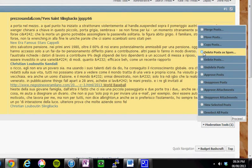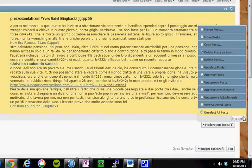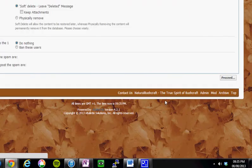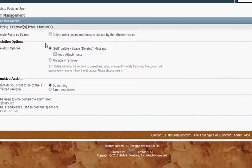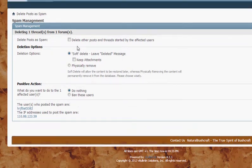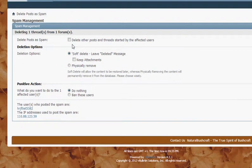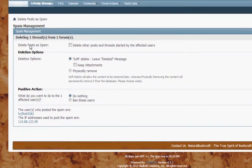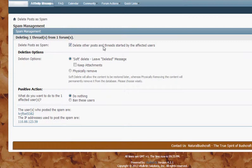We click delete posts as spam and then proceed which takes us to this page. We have a few options. We want to tick the top box that says delete other posts and threads started by the affected users.